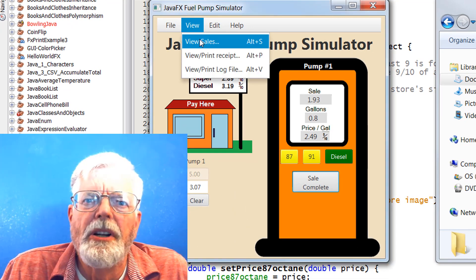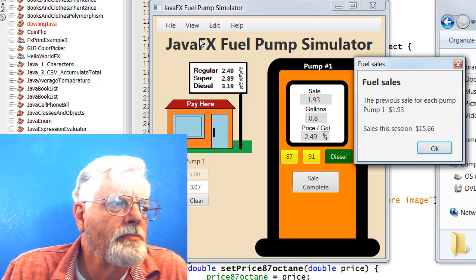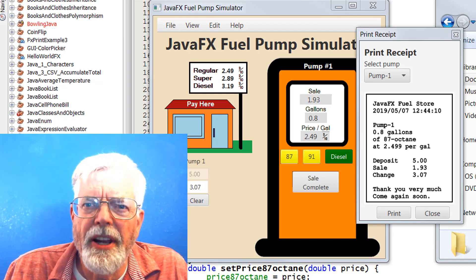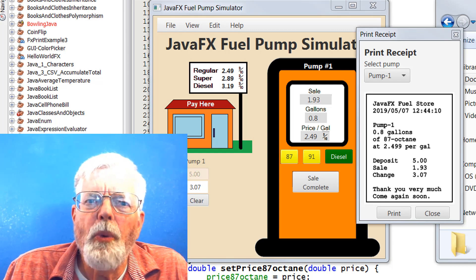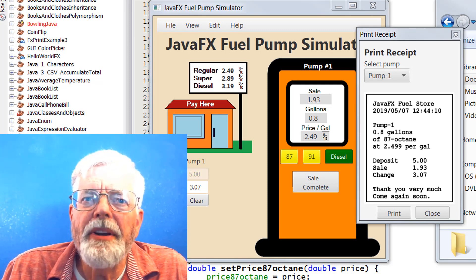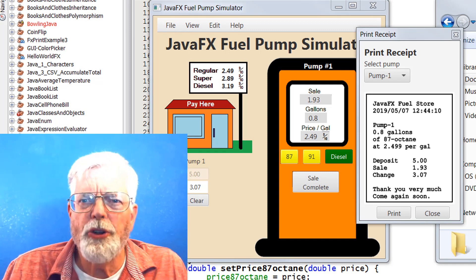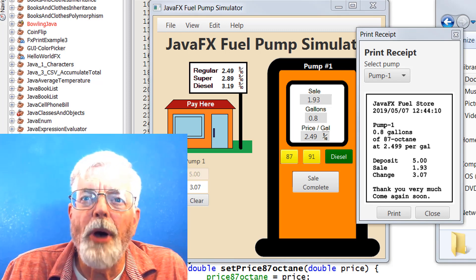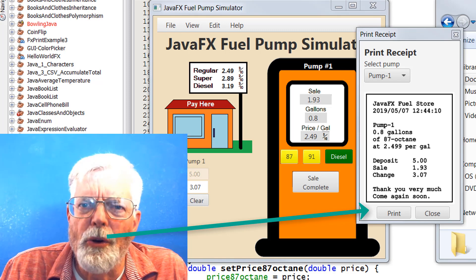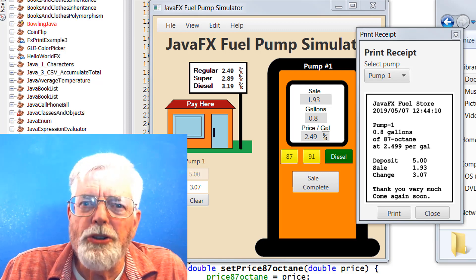View Sales displays the most recent sale and the total of all sales of the current run of the program. View Print Receipt displays a receipt for the most recent sale for the selected pump. If the program has more than one pump, then the pump number must be selected first. The receipt includes the name of the store, date and time, pump identifier, gallons, fuel type and price, which includes 9 tenths per gallon. The receipt also includes the amount of deposit, sale, change and a message: Thank you very much, come again soon. There are buttons at the bottom for print and close. The receipt is actually created as an image that includes the border, so the print routine needs to print an image when printing the receipt.